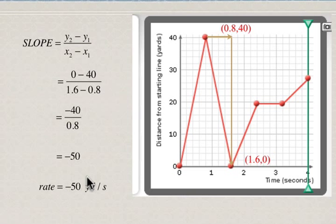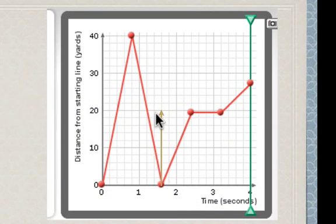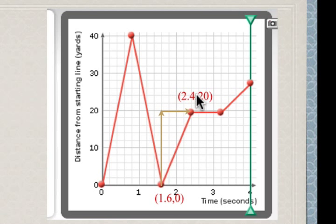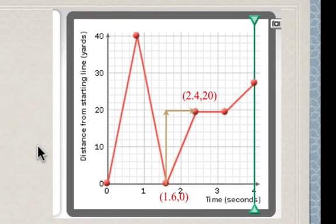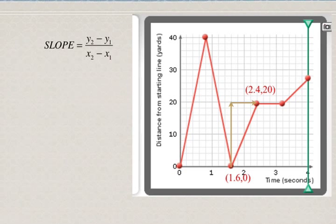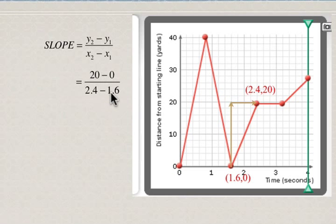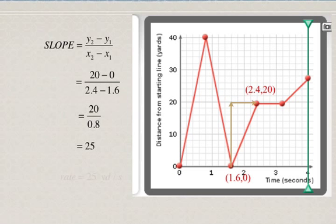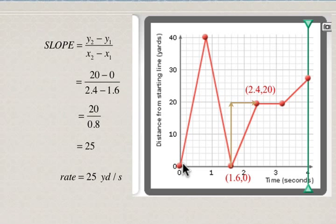His distance from the start line is decreasing over time. Now for the third section, which goes up: we estimate the endpoint at 2.4 seconds and 20 yards. Substituting into y2 minus y1 over x2 minus x1 gives us 20 minus 0 over 2.4 minus 1.6, which comes out to about 25 yards per second. The first section was 50 yards per second and this is 25 — half the speed. Note that the faster the speed, the steeper the line; the slower the speed, the less steep the line.